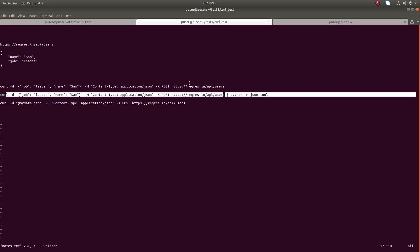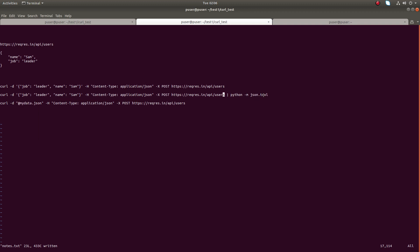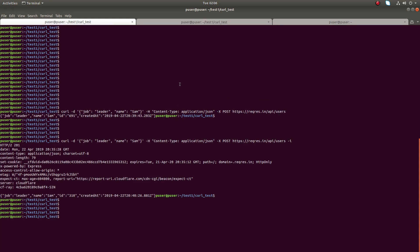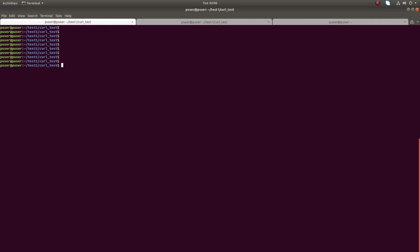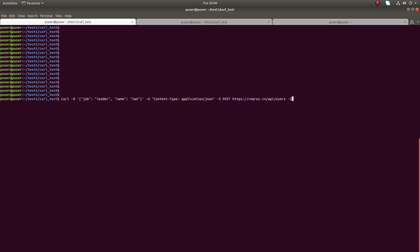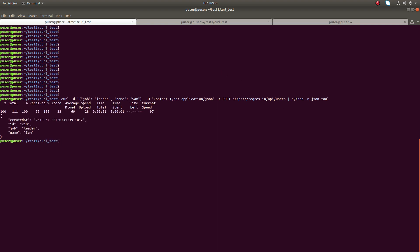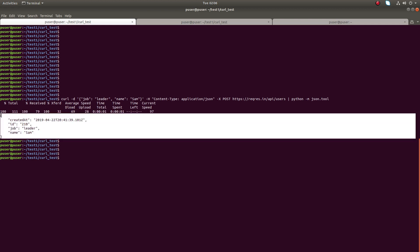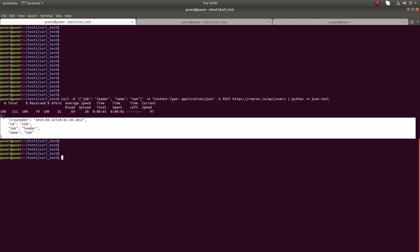Then you can see the output in more readable format. Let me clear the screen, the same previous command. In the end I am doing pipe python hyphen m json dot tool. You can see the output now is more readable.